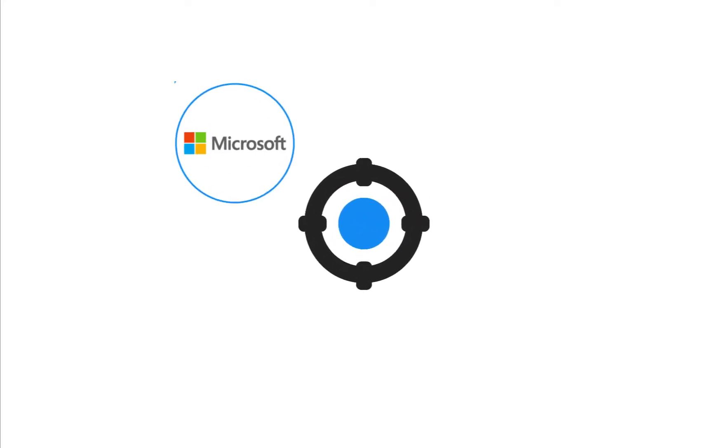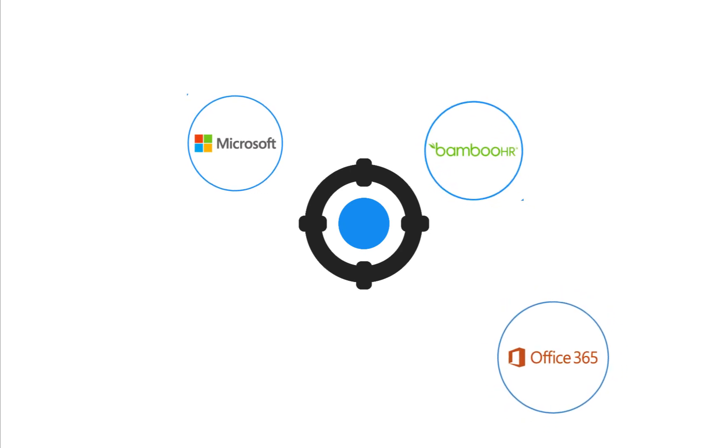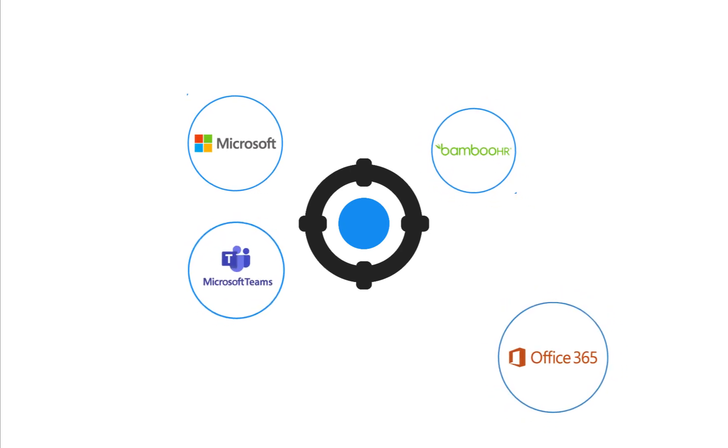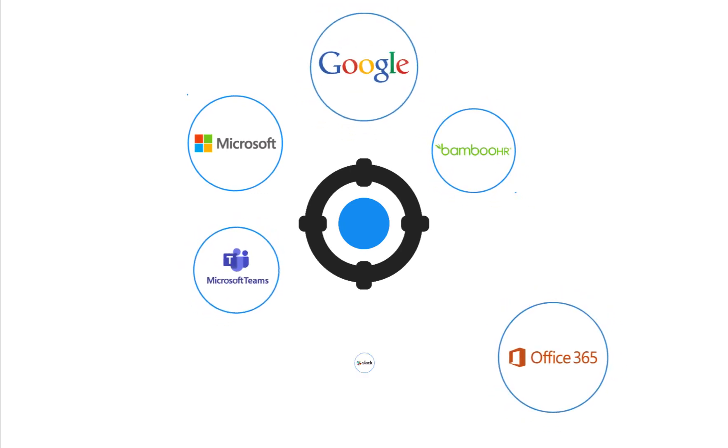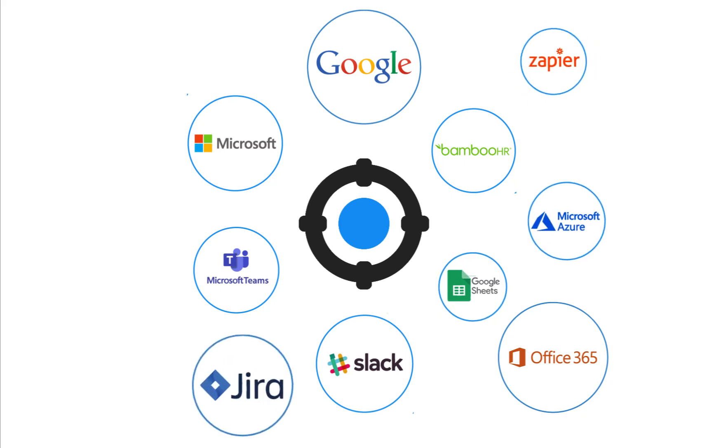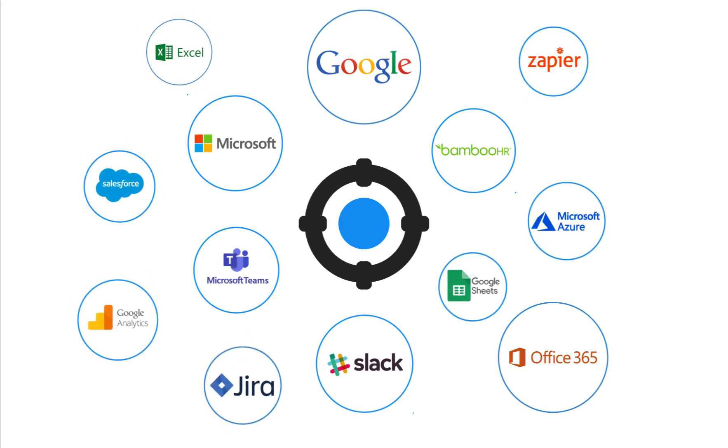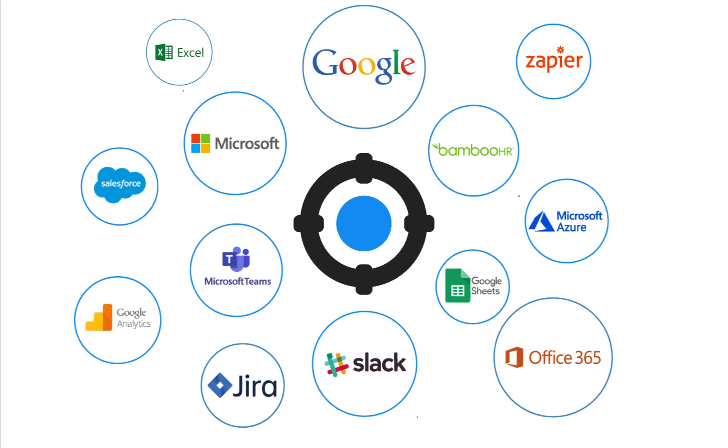Profit.co offers seamless integration for the tools you and your team already use, eliminating the need for you to move between platforms, saving time without ever sacrificing precision.